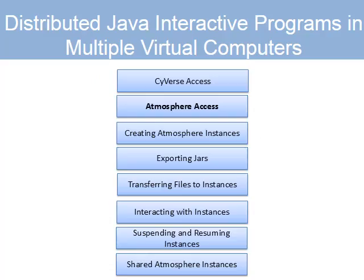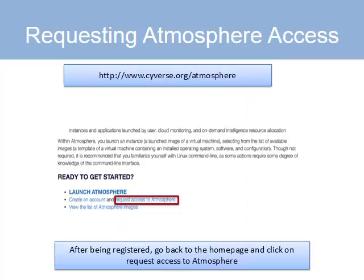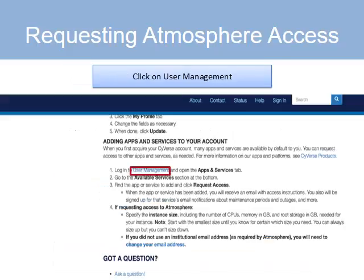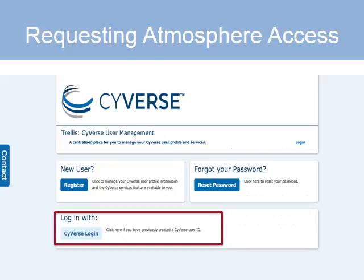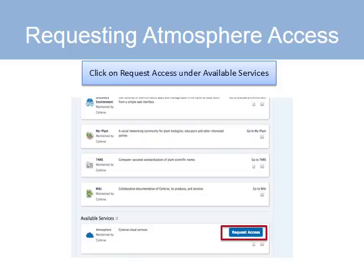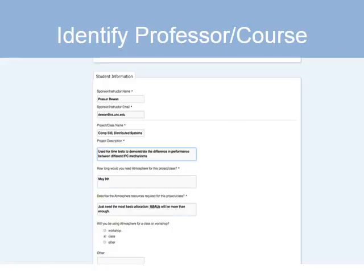Now you need access to Atmosphere, so go to the 'Request Access to Atmosphere' link. On the next page click on User Management, then click on CyVerse Login which you already have, and then request access. At this point you need to give a reason for getting access to Atmosphere. If you're in my class, you might want to fill in the information that Brendan filled in — give your reasons, mention the name of the instructor, the email address, the class name, and register your request.